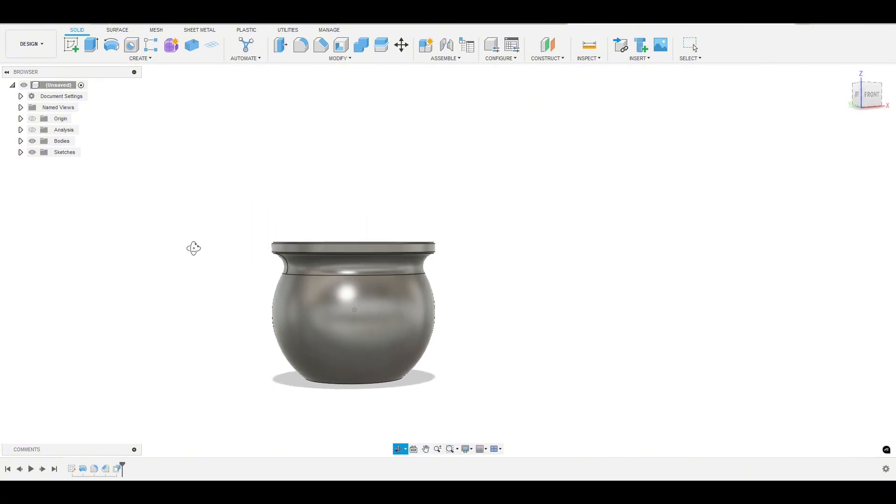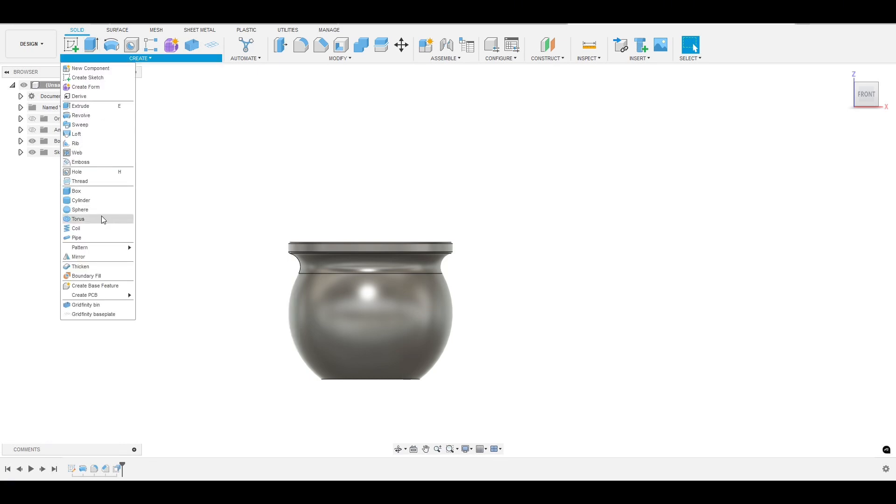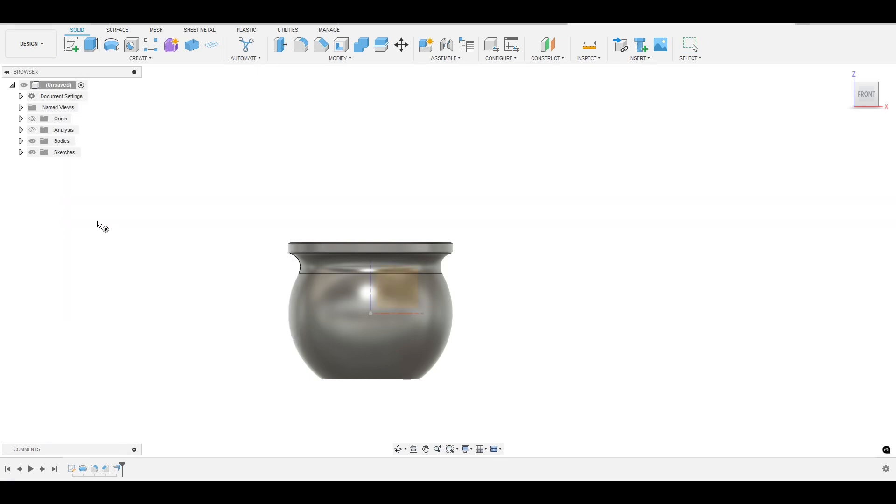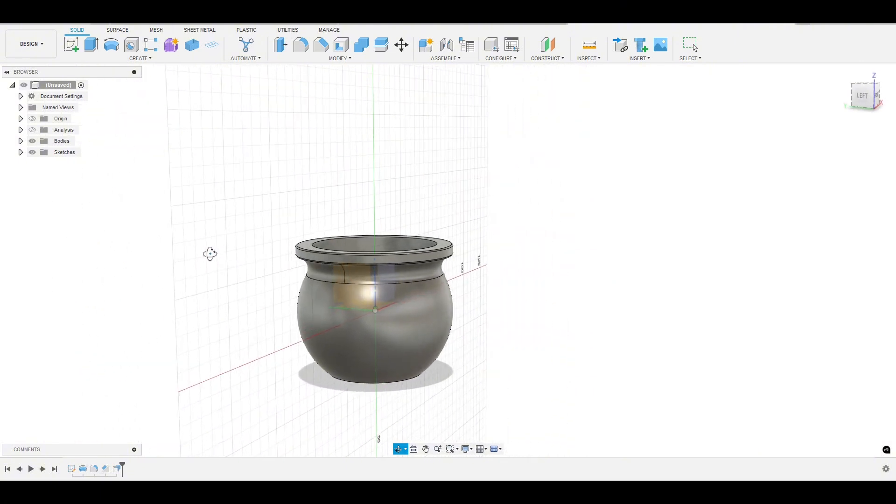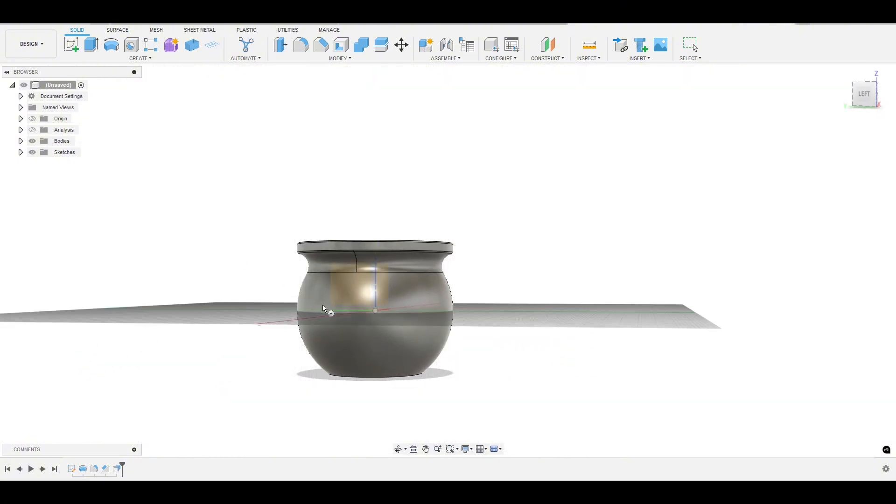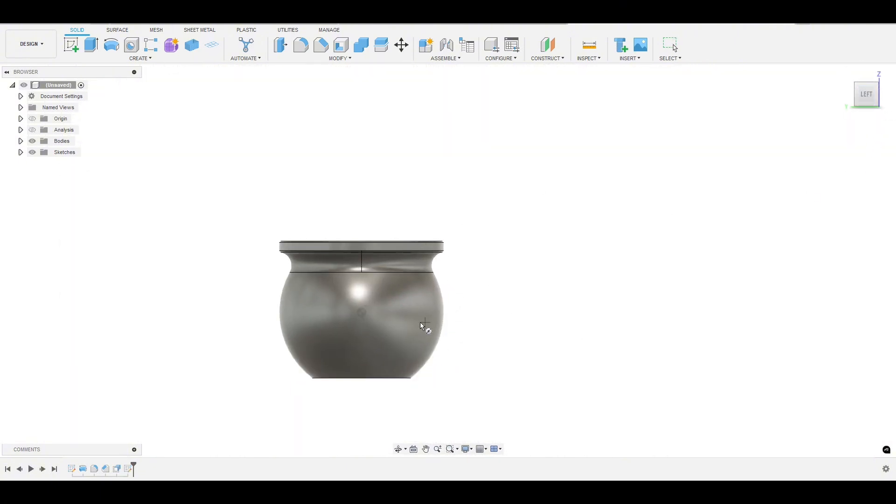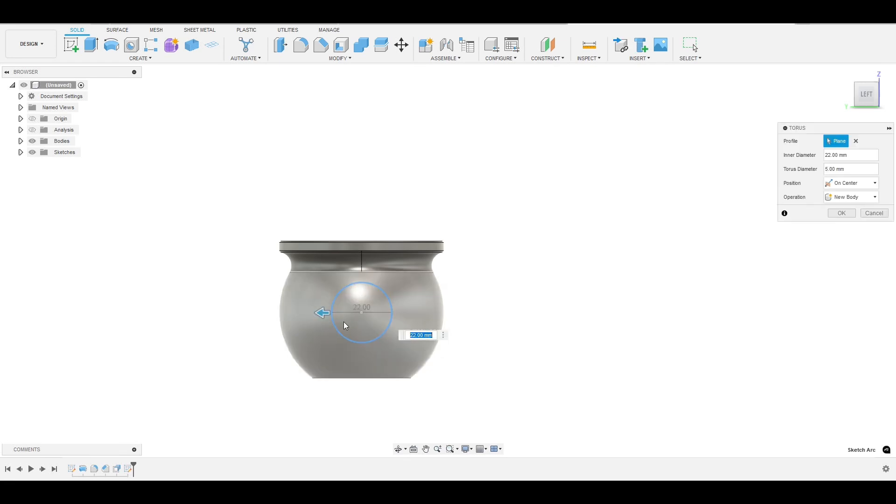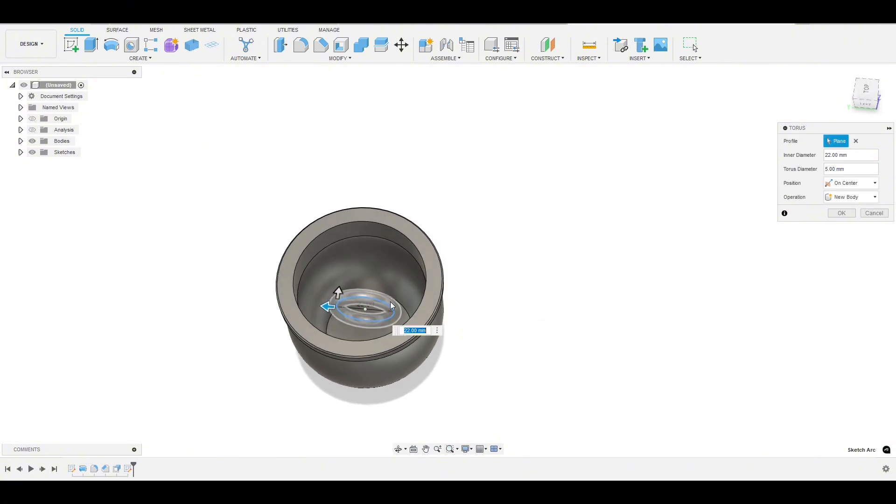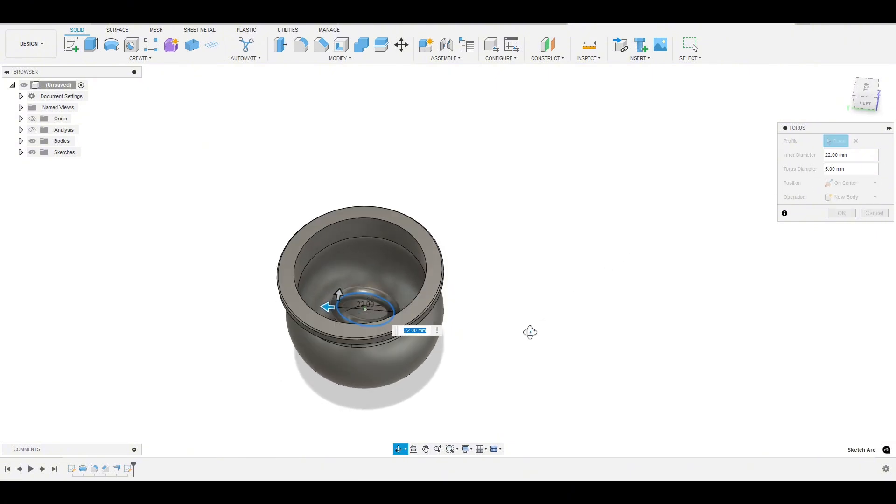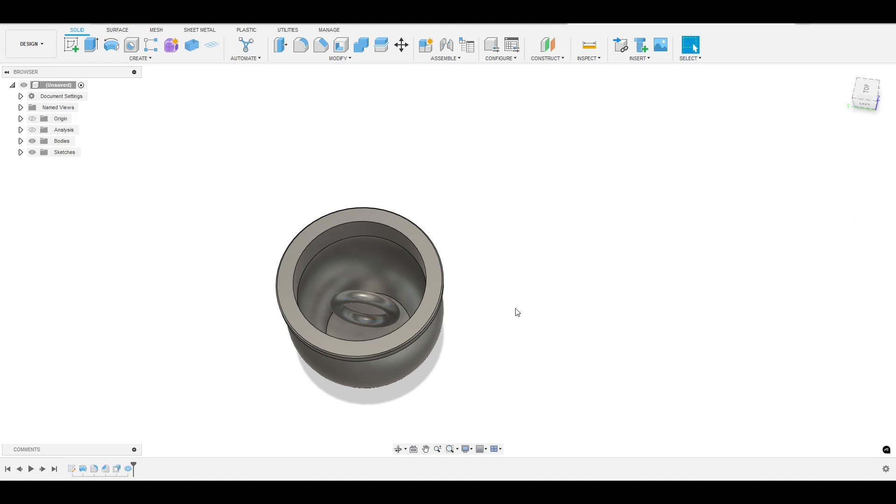OK, let's make these handles next. So we are going to draw a torus. And we will pick the left plane here, and let's just get into this left view. And so we can click and drag out, and let's make this maybe about 22 and a diameter of five. Let's just stick with that and hit OK.